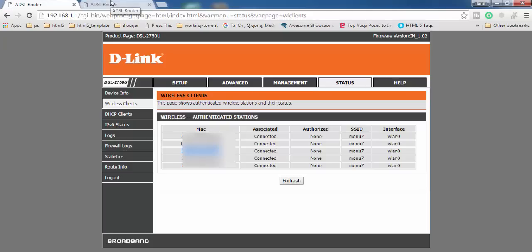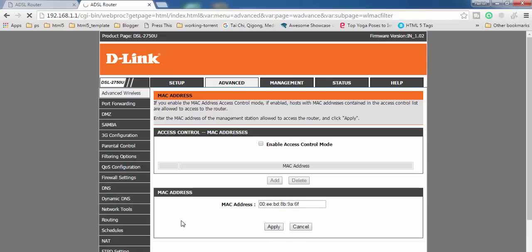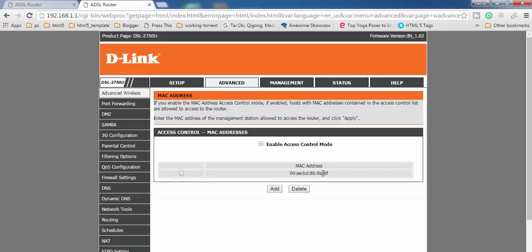Make sure that before enabling this option you add at least one device — your own device — so you don't get locked out. Once you enable this, any device not included in the access control list will not have access to your Wi-Fi router. After entering the MAC address, click Apply, and it will be added to the access control list.